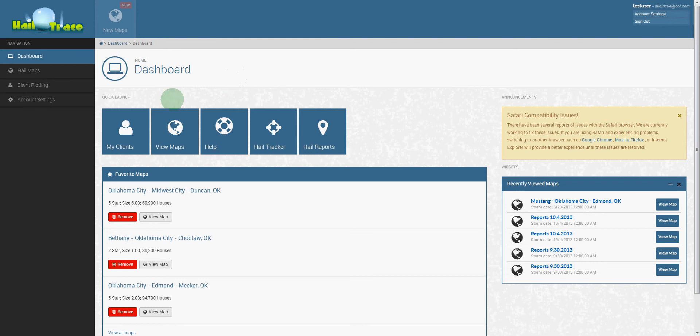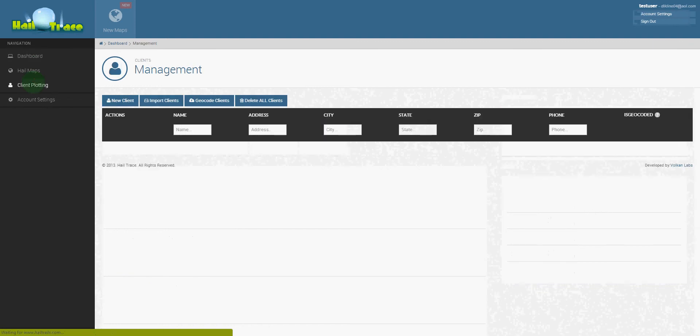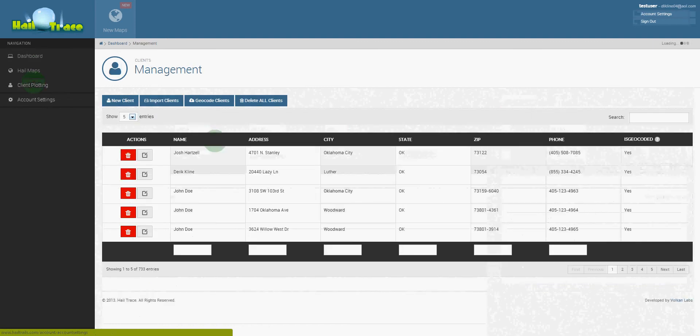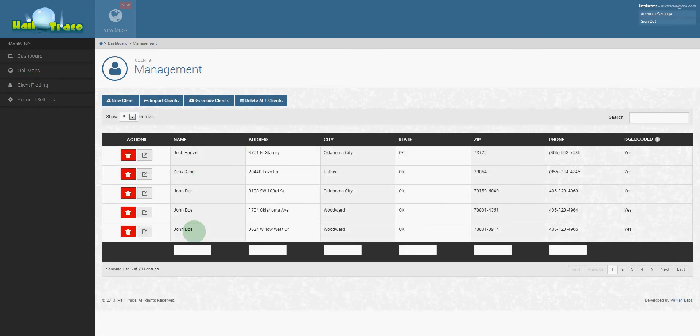It's very simple and we've created multiple ways to be able to upload your list. In order to do that, the first place that you must go is to client plotting, and through here it's going to generate a list. As you can tell, we've already uploaded a list of some clients into this tool.